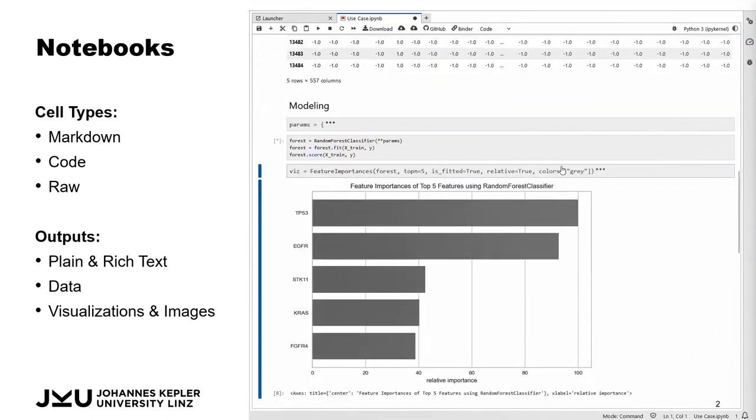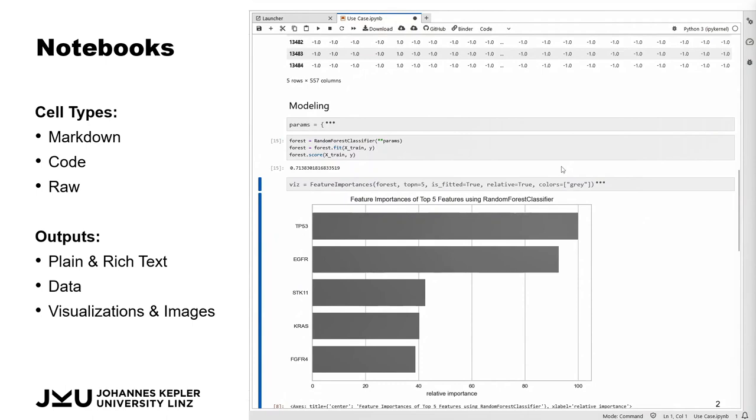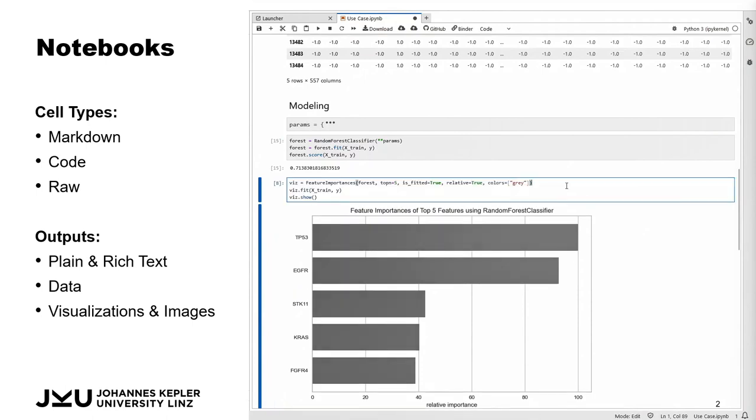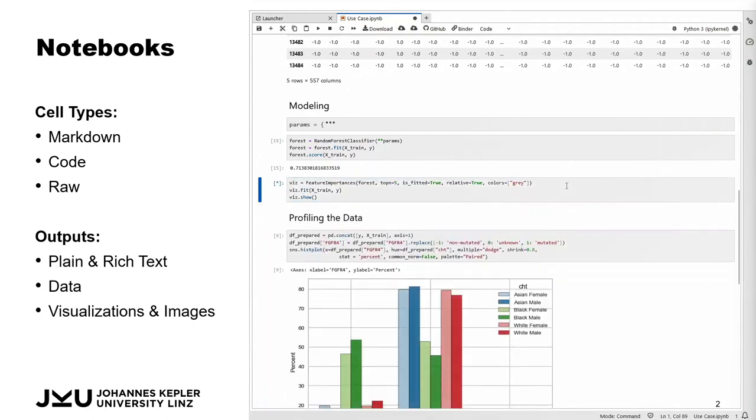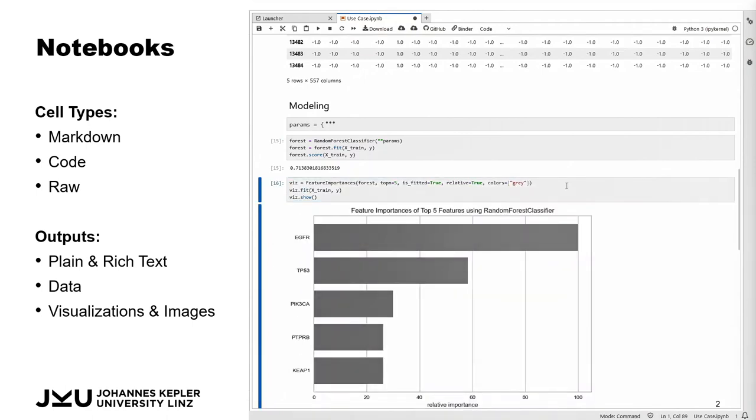This is not only impeding the analysis, but also affects reproducibility and overall code quality when cells and notebooks are duplicated in order to compare the output of different versions.